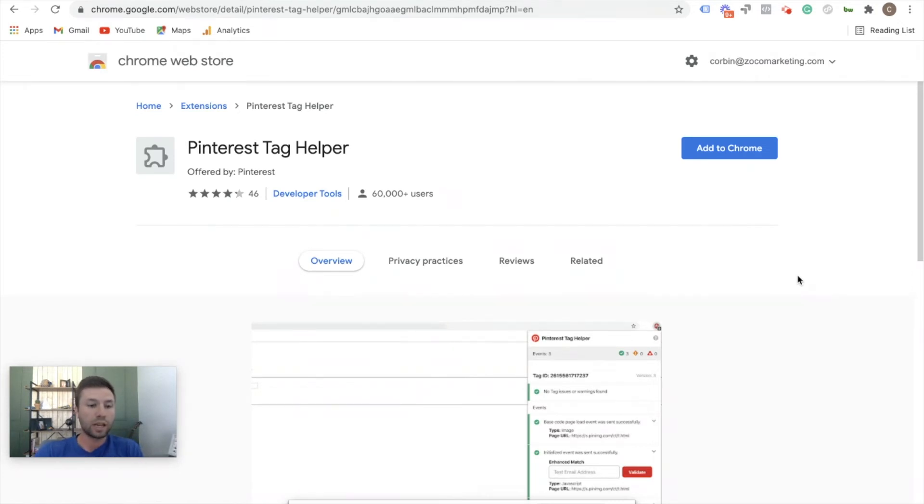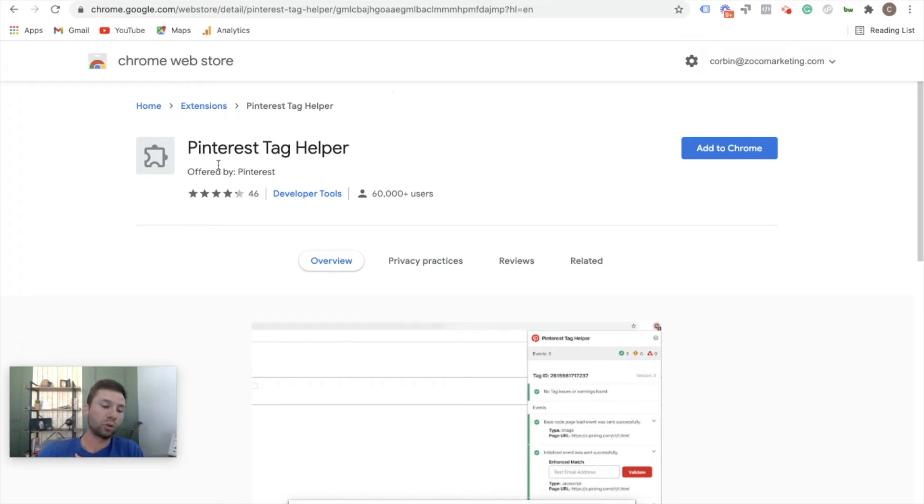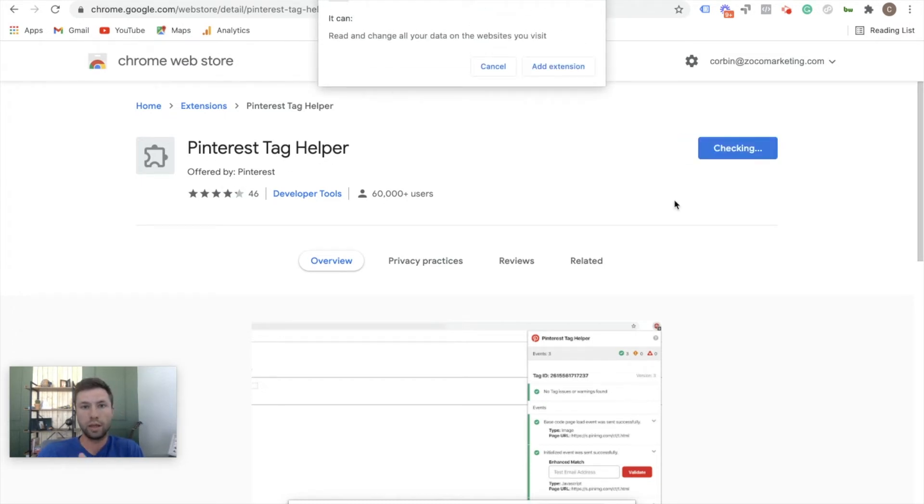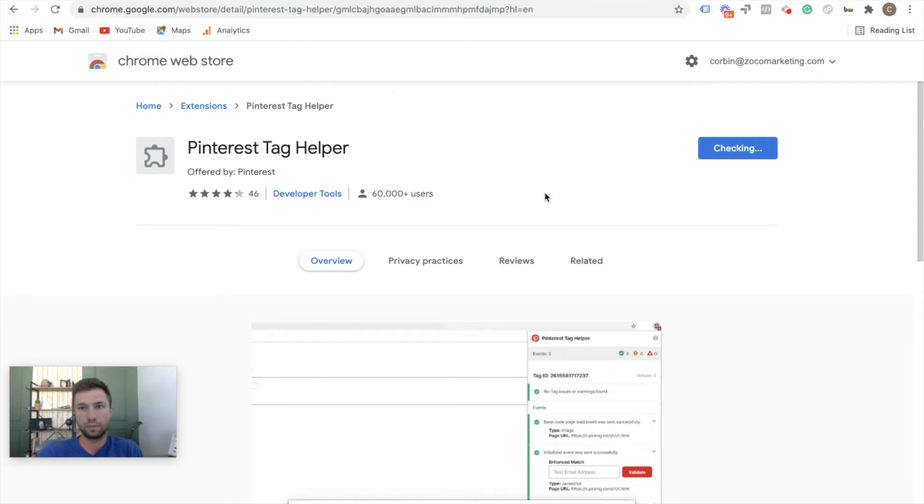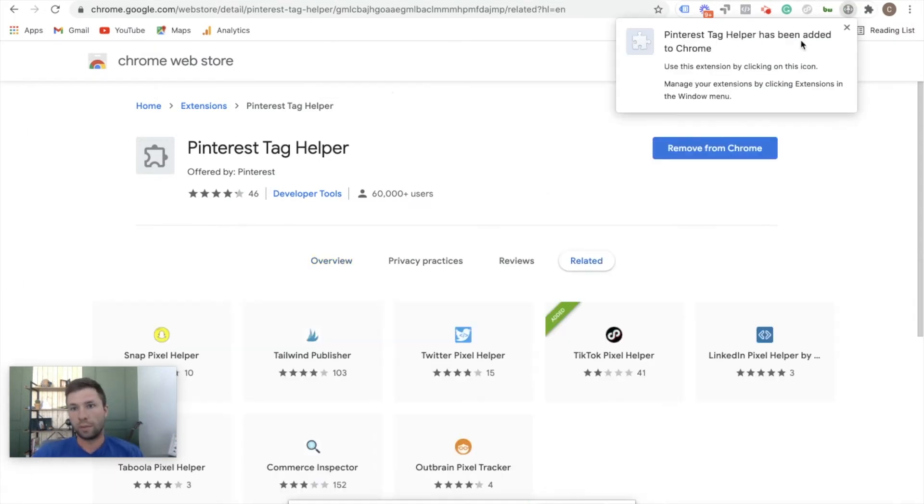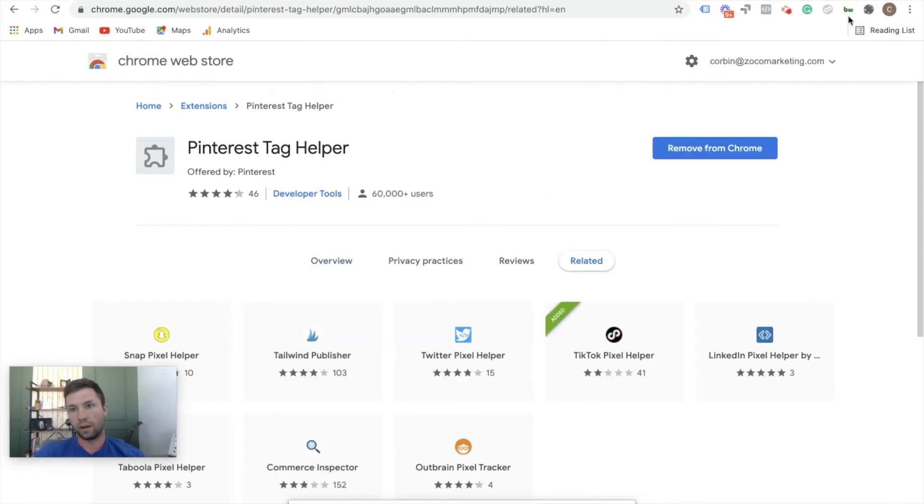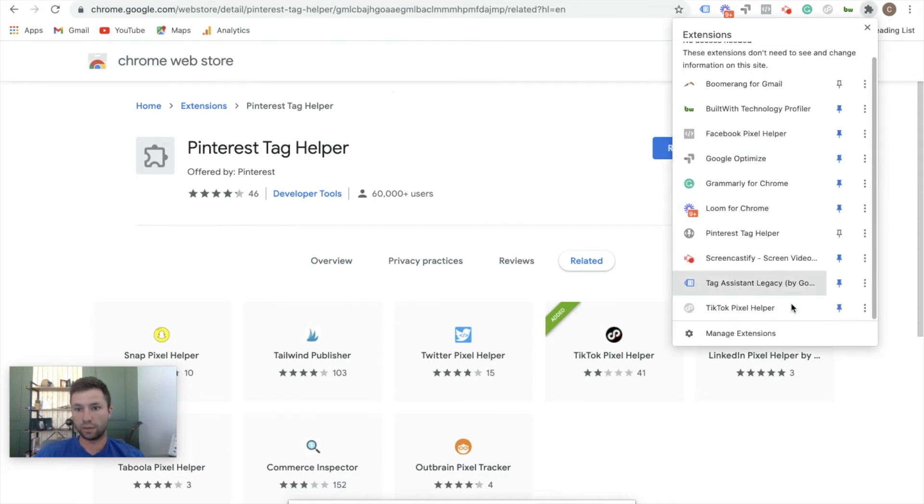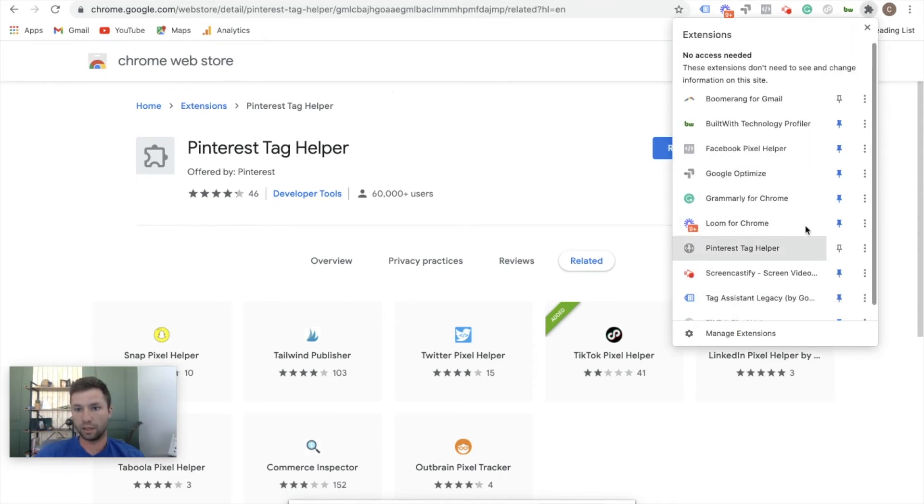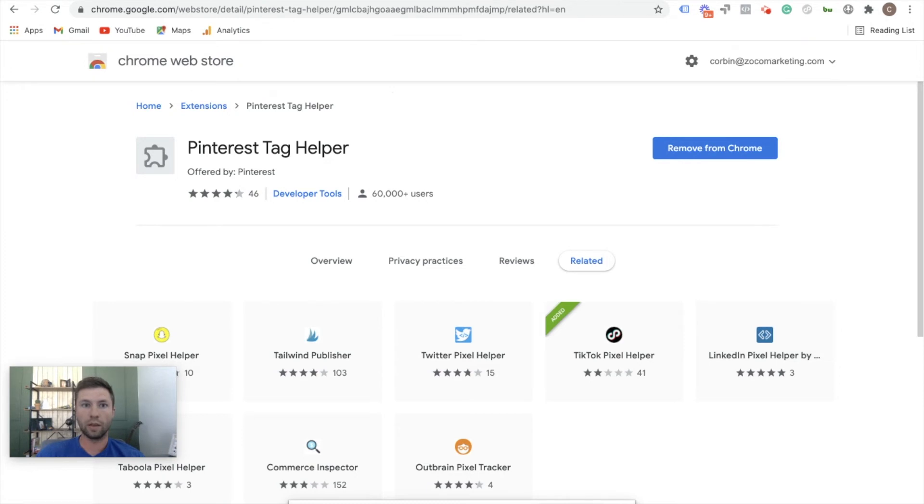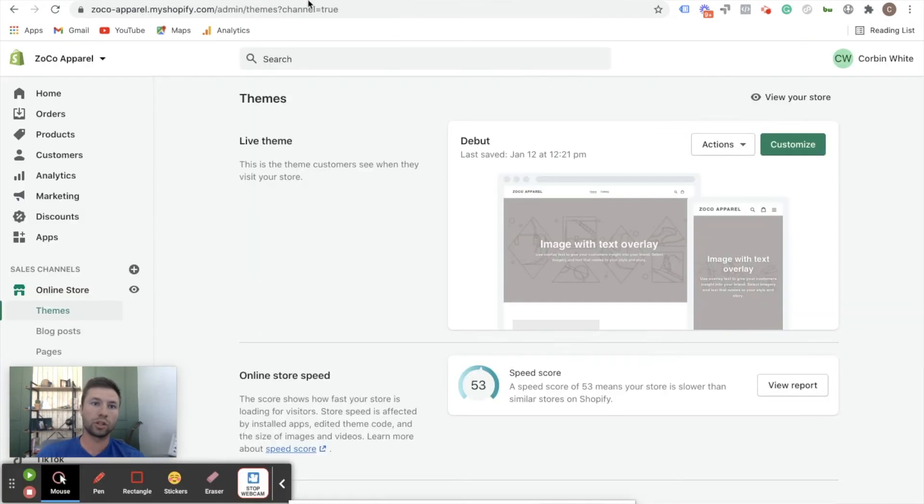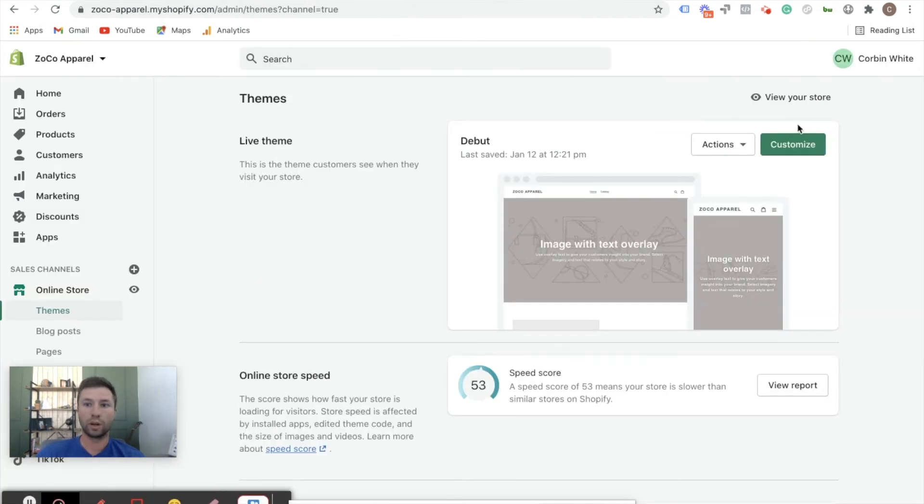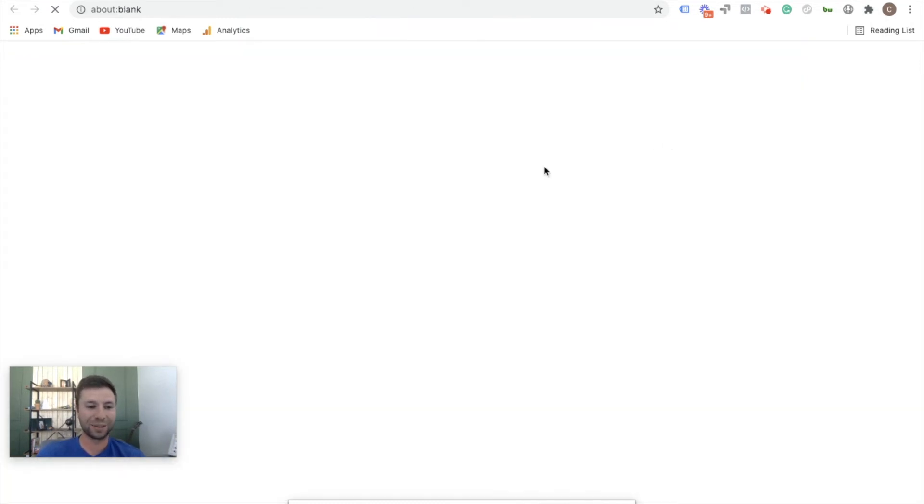So we're going to now go through our site and test out the tag. The next step to check to make sure that the tag is working is we're going to come to Chrome and we're going to add the Pinterest tag helper. So just Google Pinterest tag helper, it'll show up, we're going to add this to Chrome real quick, then we're going to add extension. Wait for it to come up there, and then there is our Pinterest tag. Sometimes you have to pin it here so you can see it.